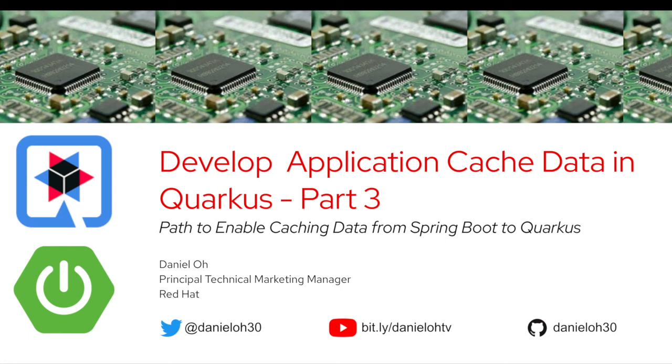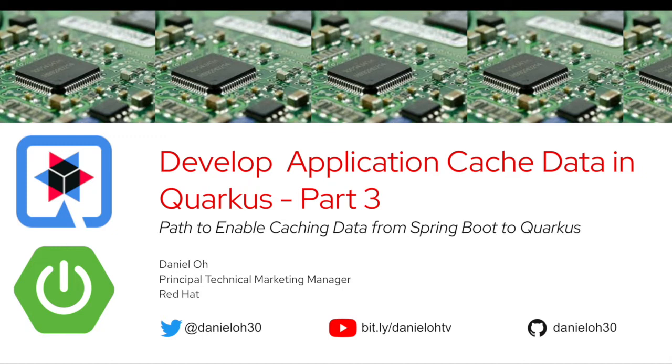Hi, everybody. Welcome back to another technical demo around the Quarkus application. My name is Daniel O. I'm working for Red Hat as a technical marketing manager. This video is the last video explaining the path to enable caching data from Spring Boot to Quarkus application.